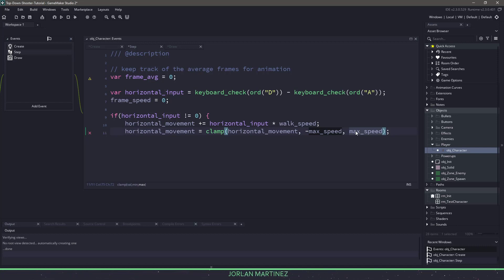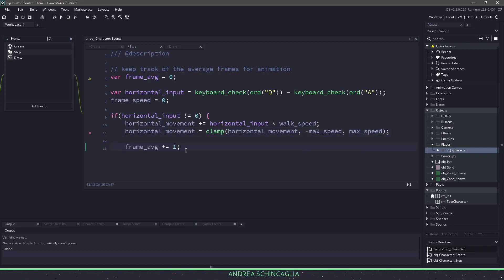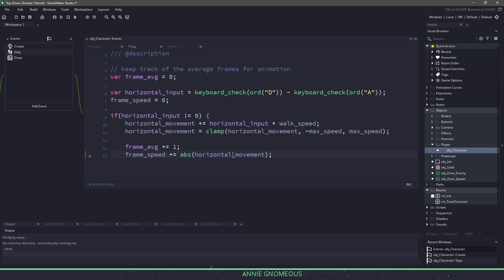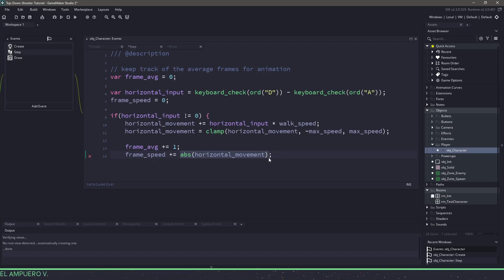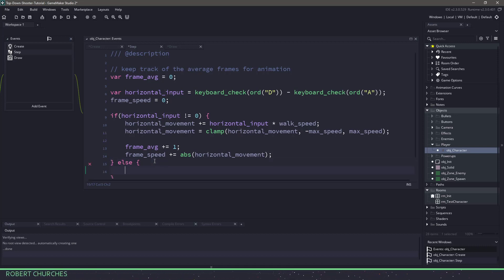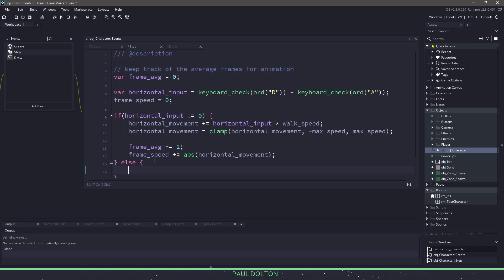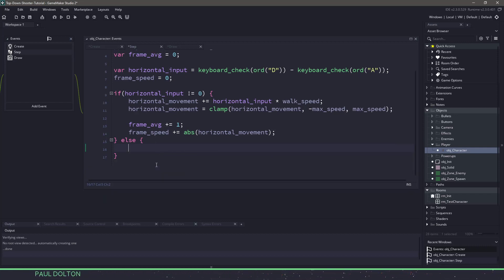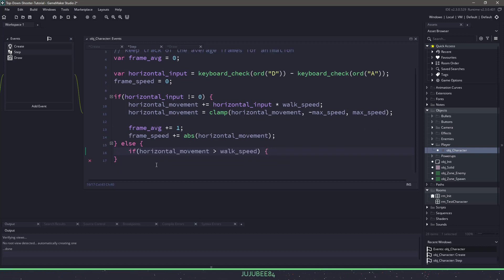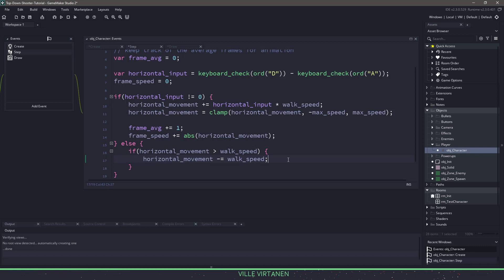So over time if our horizontal movement is say five or six, we're going to clamp it back and Game Maker will automatically scale that back. Now for our animation, because we are currently moving, I want to add one into my frame average and increase my frame speed by the absolute value of horizontal movement. The absolute value converts a negative horizontal movement like negative three into a positive number so we can always work with positive numbers. If we aren't pressing any keys, we fall into the else statement. We want to slow the player down: first check if horizontal movement is bigger than walk speed, and if so subtract the walk speed.